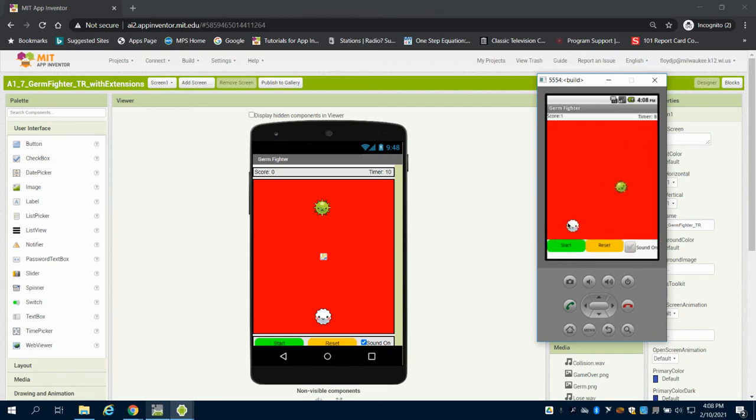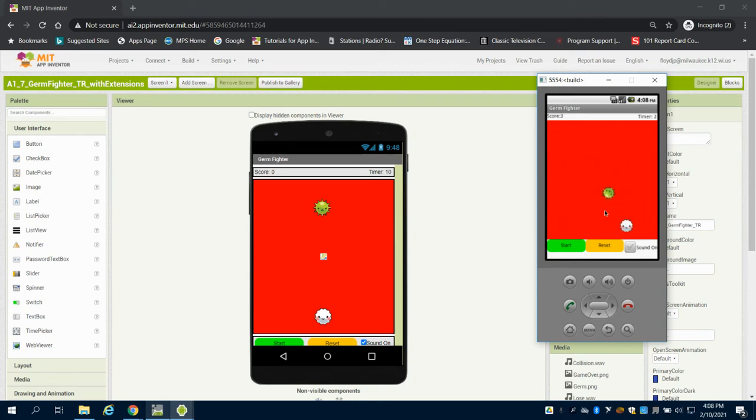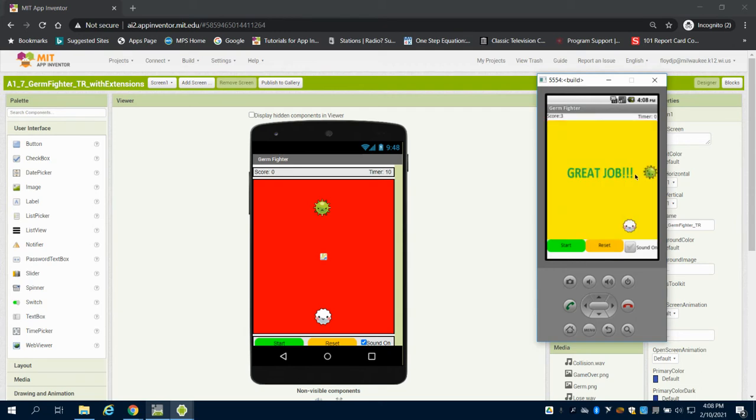You can also see the top score. Every time the white blood cell hits the germ, the score goes up. And we can see I won with a score of three and I get the great job screen.